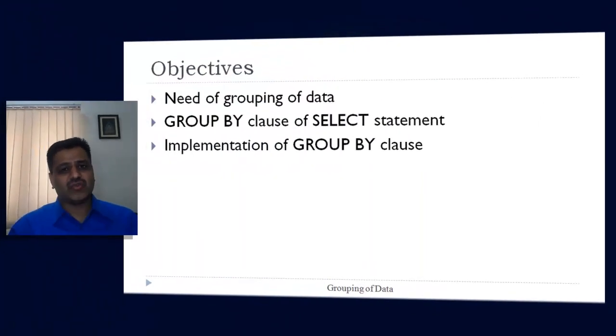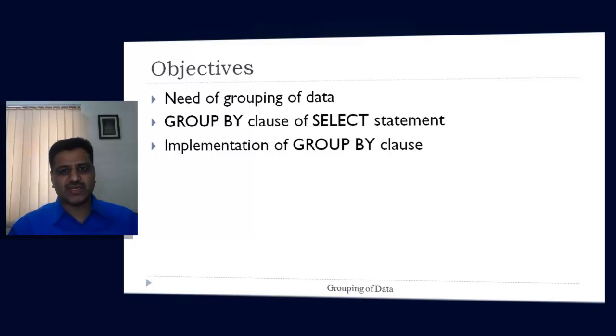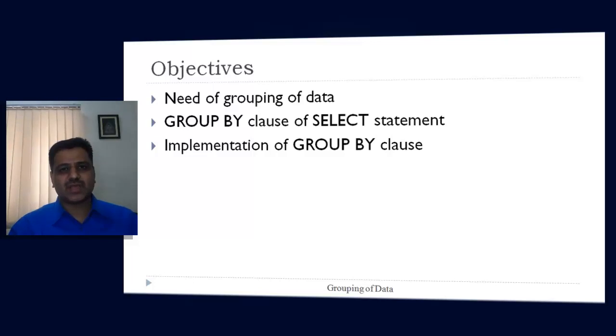Hi, welcome to this session on grouping of data. In this session we will discuss the need for grouping of data, how we can perform grouping with the GROUP BY clause of the SELECT statement, and demonstrate the use of GROUP BY clause statements in SQL. Let's start this session.